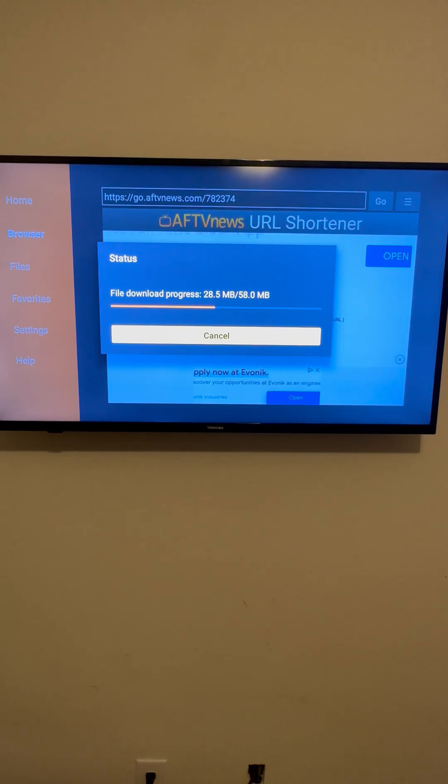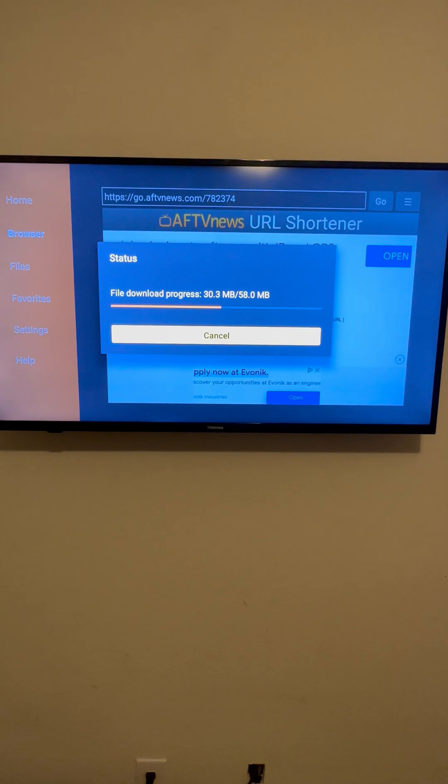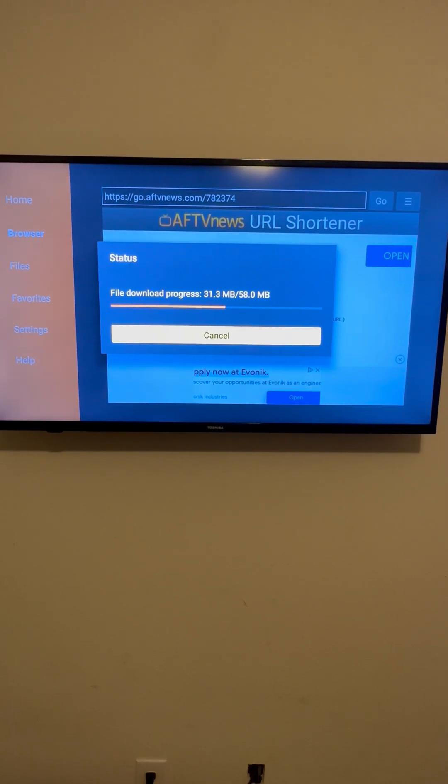Okay. Once you have that downloaded, then from there, you'll go in and we'll do the next step.